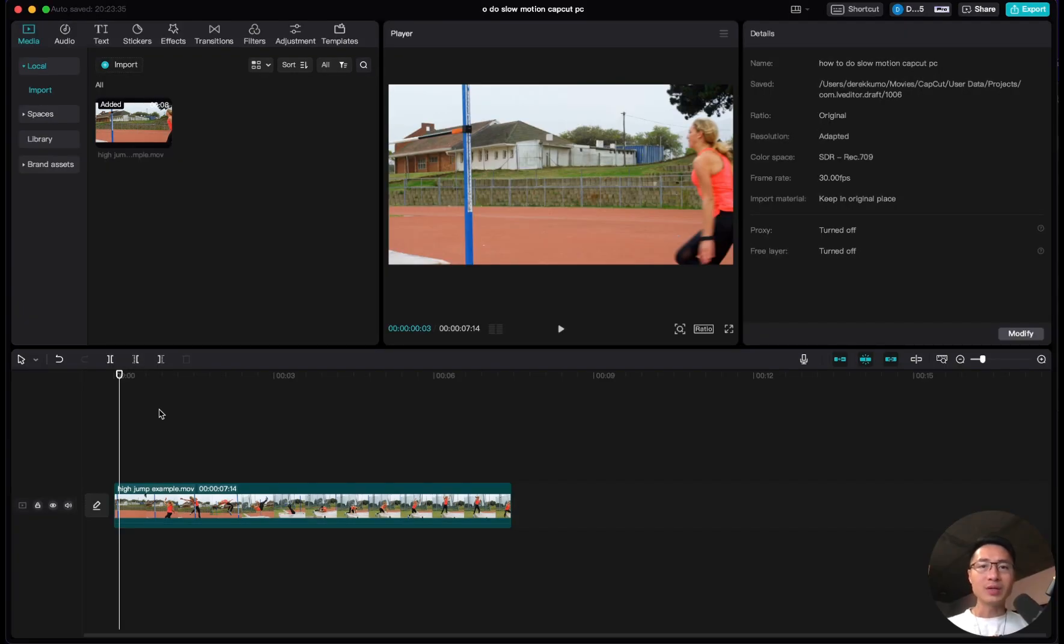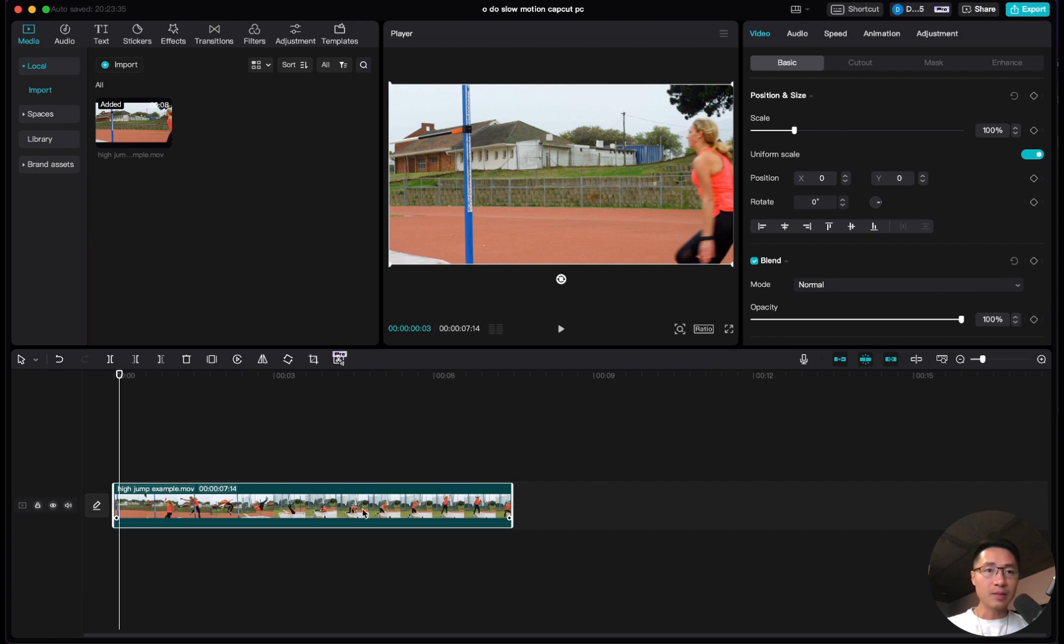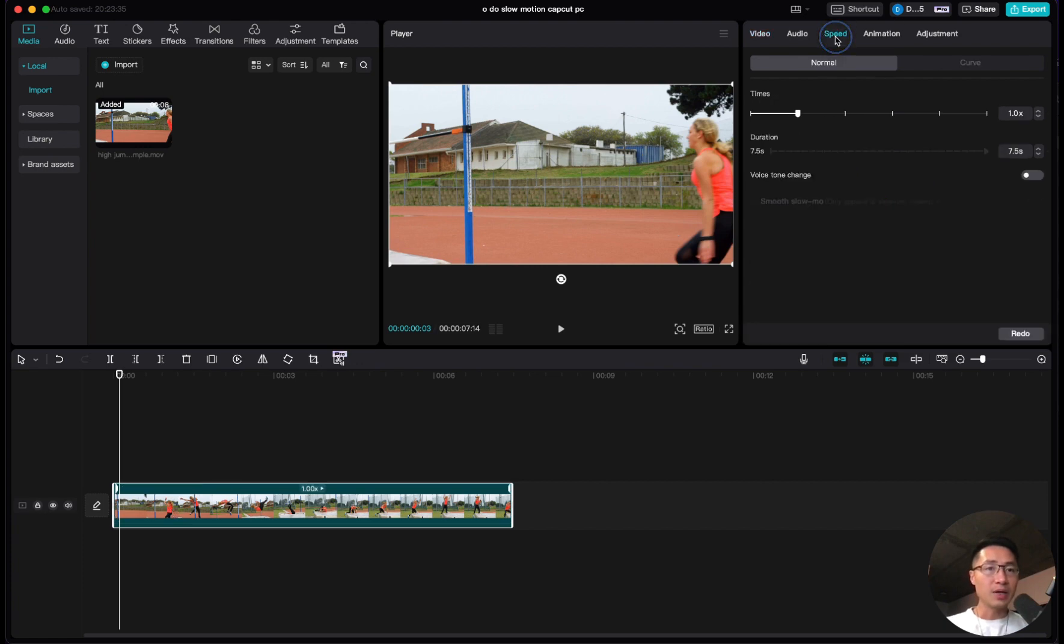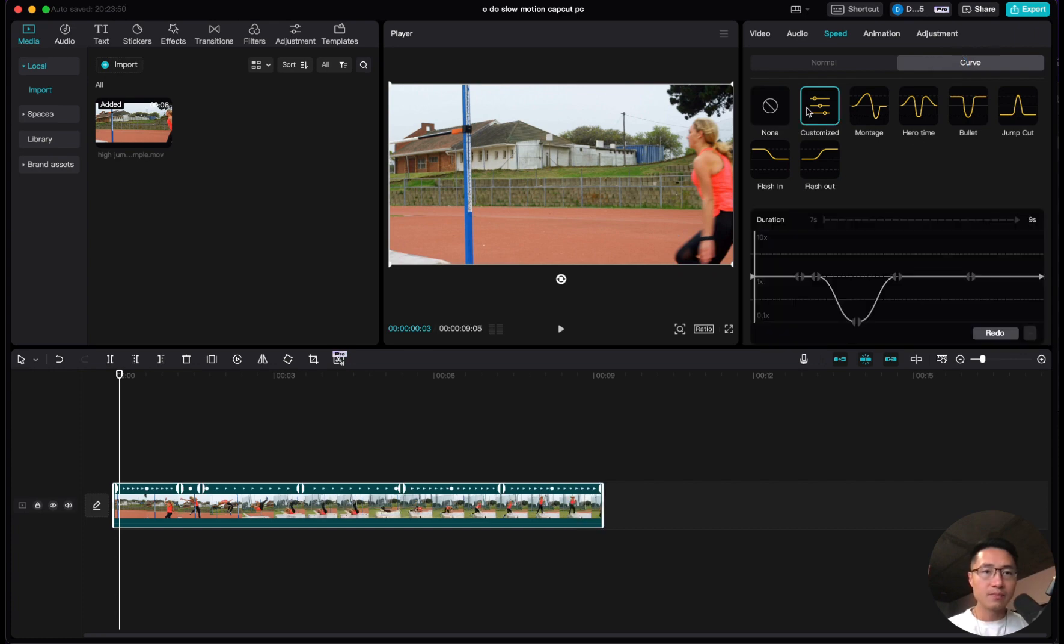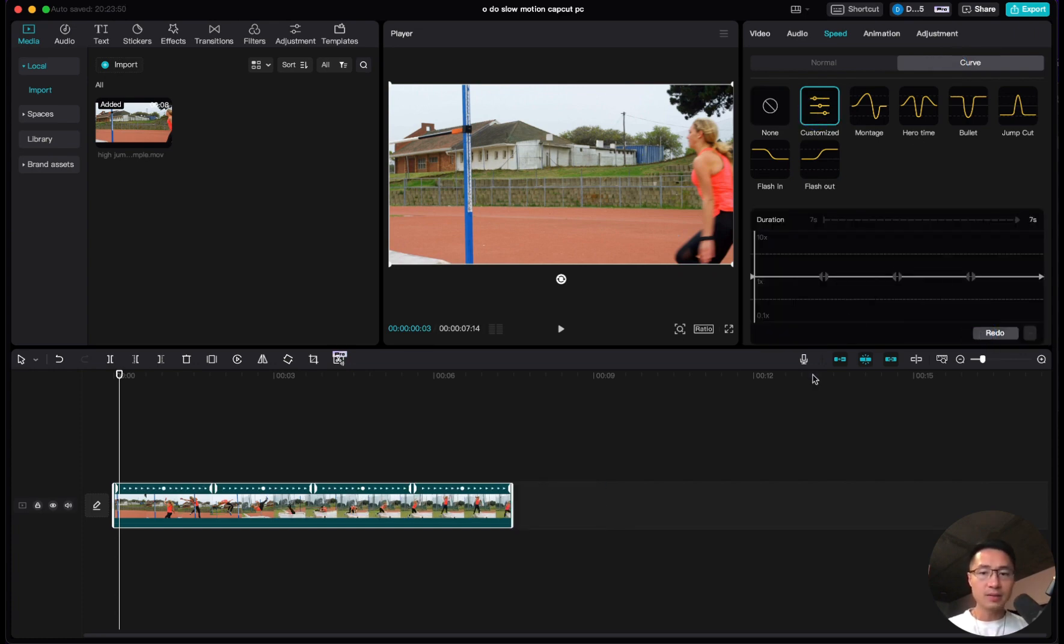The second way to do slow motion gives you a bit more control. Select the clip, come up to speed, and instead of normal, come to curve. Click this, then click customized.